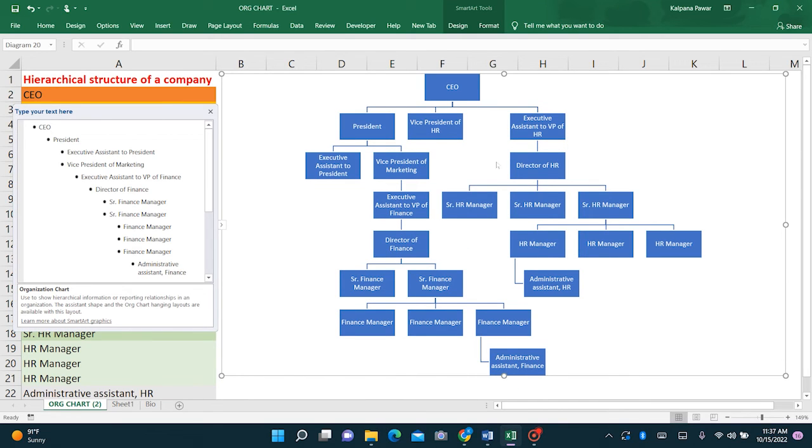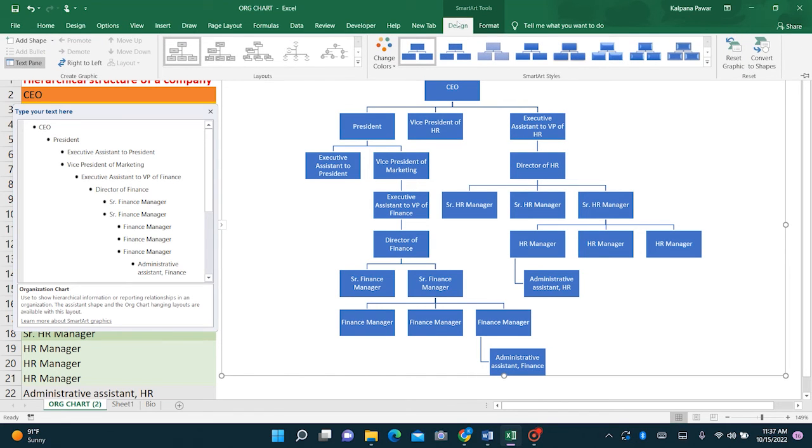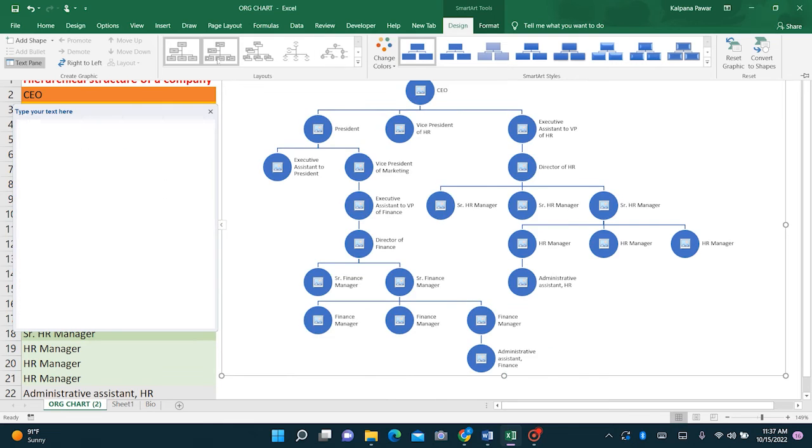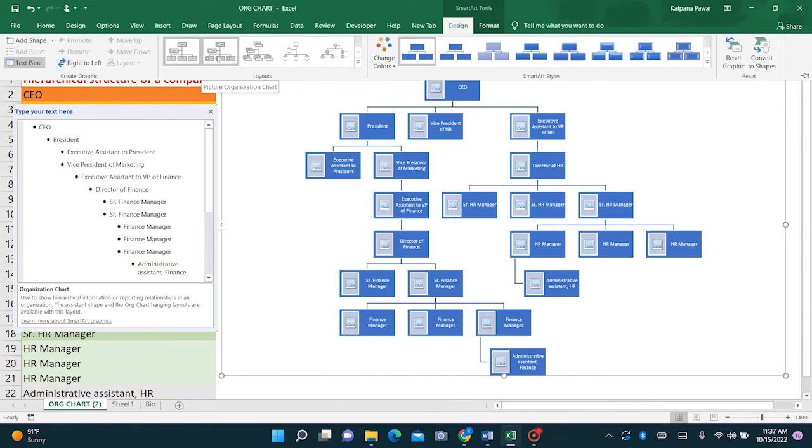Now notice your SmartArt tools option up here. So we can use these styles to format our chart. For example, we change this so that, see here we have several options.